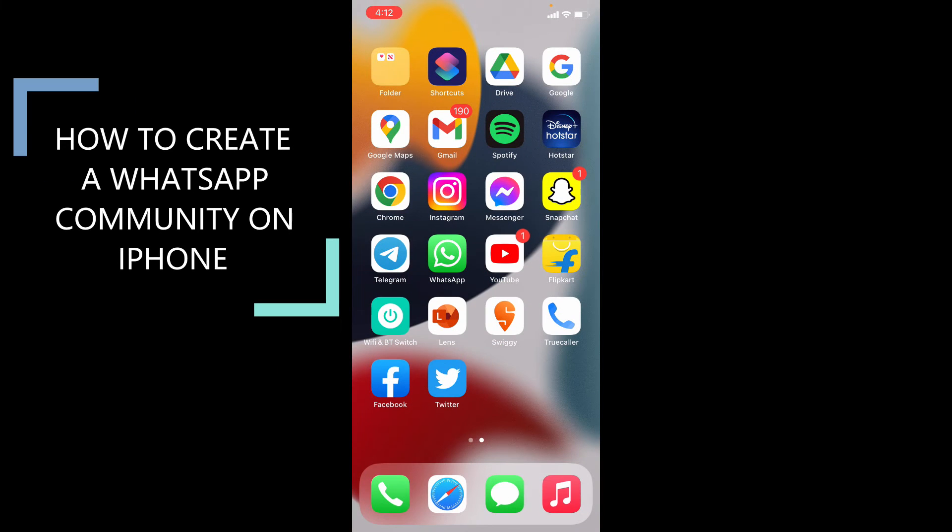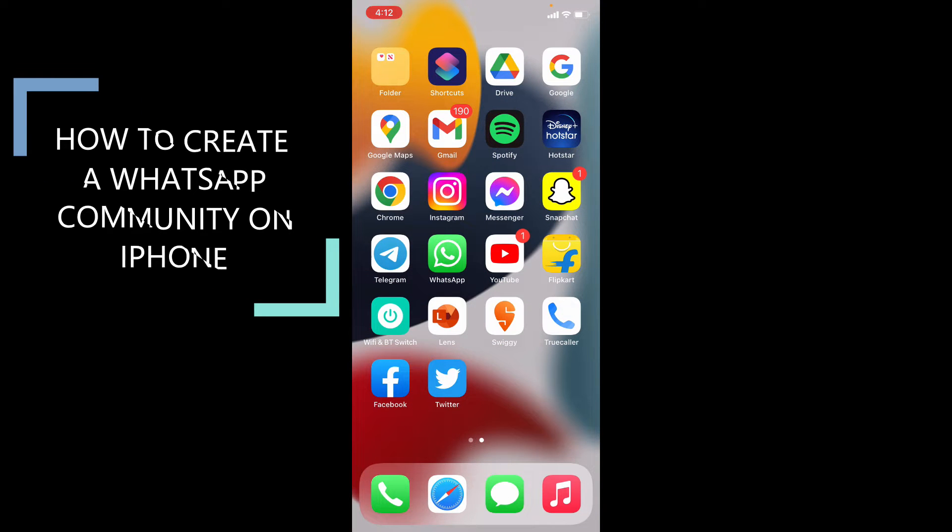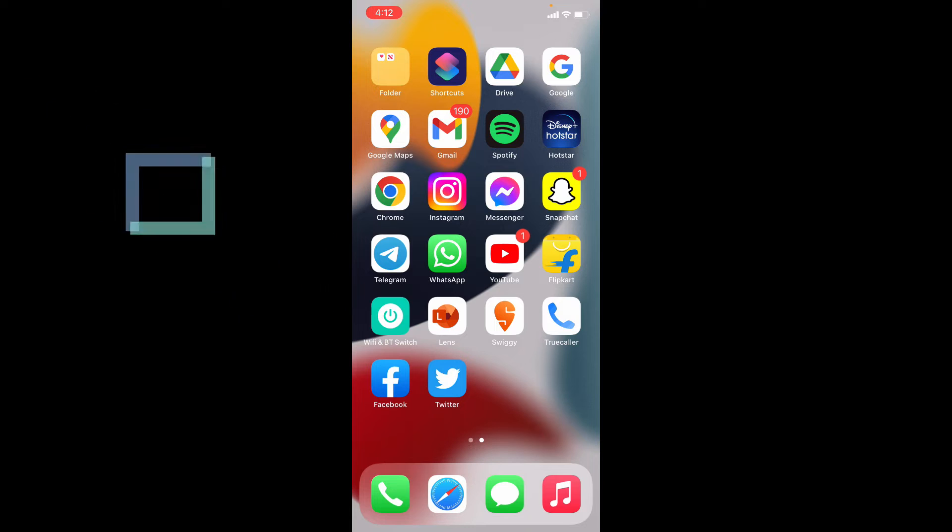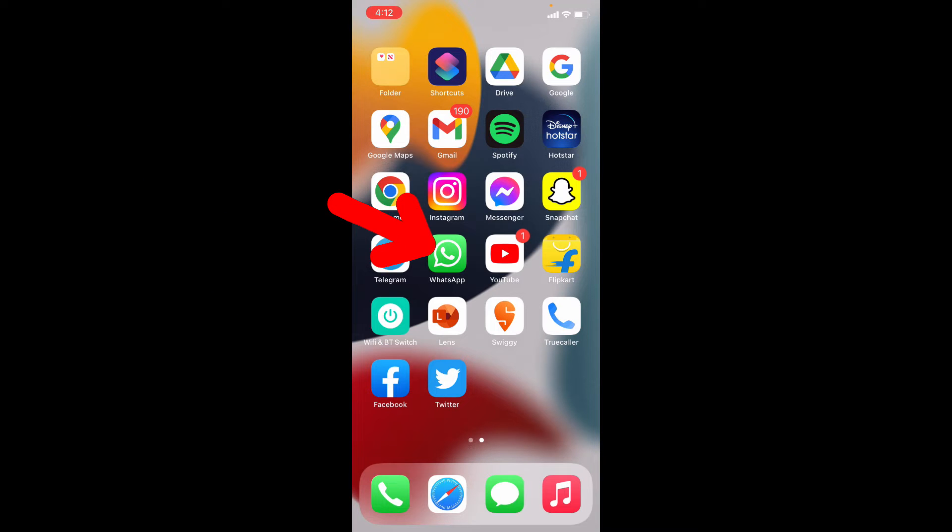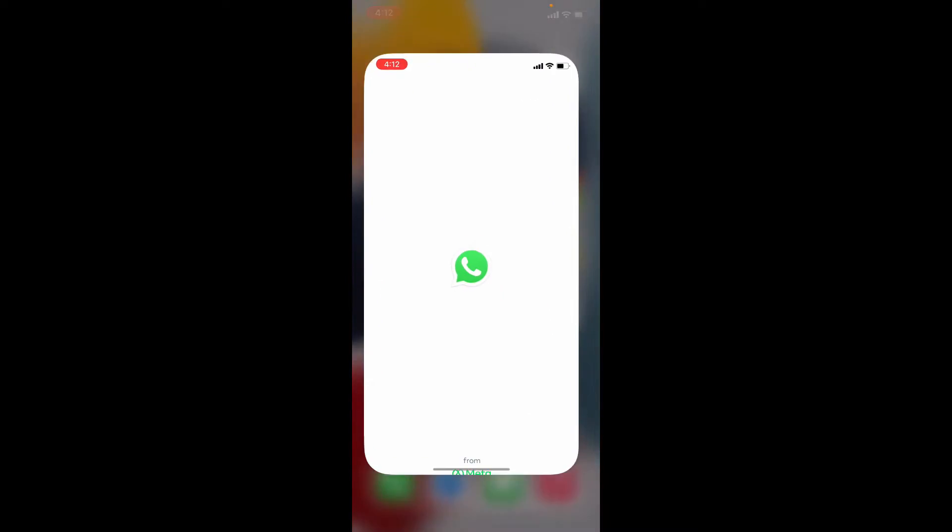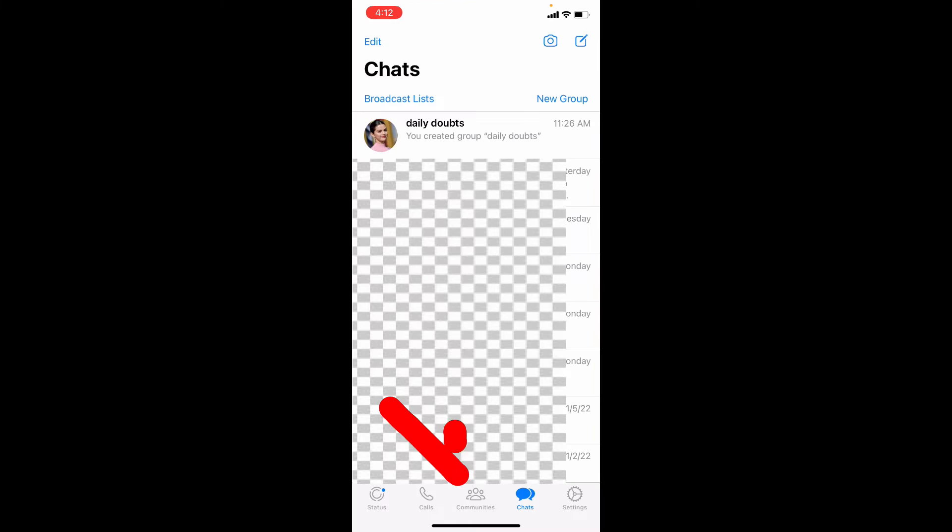This quick video is about how to start a WhatsApp community on iPhone. First, open WhatsApp. Then you can see this Communities option. If you didn't see that, just go to App Store and update your WhatsApp.